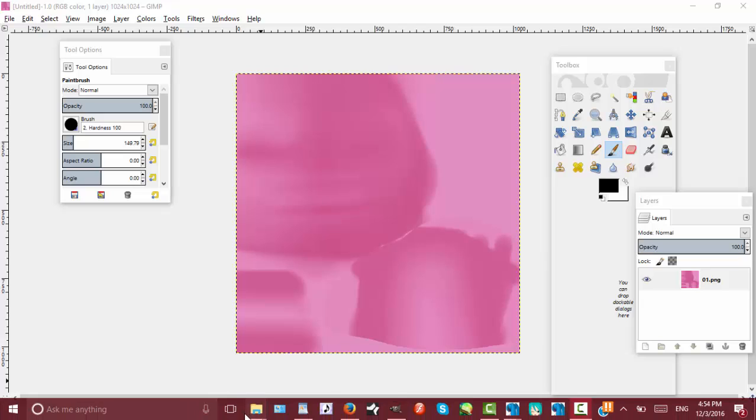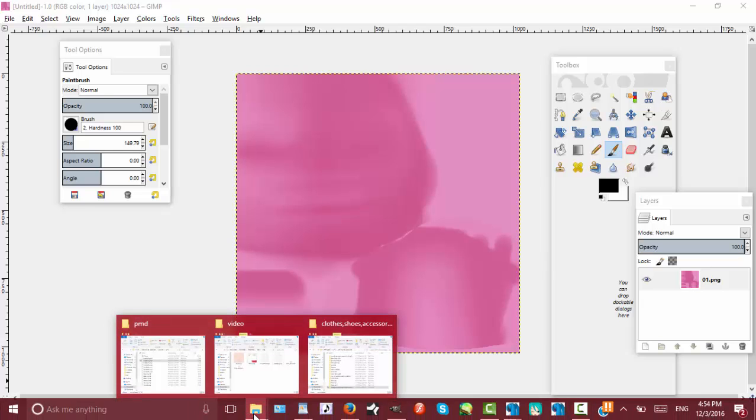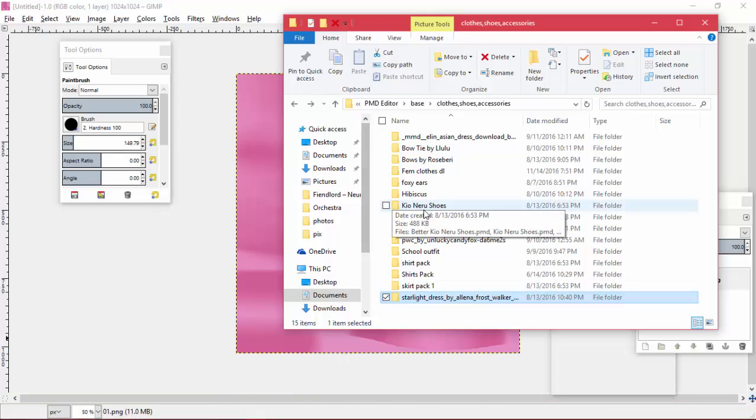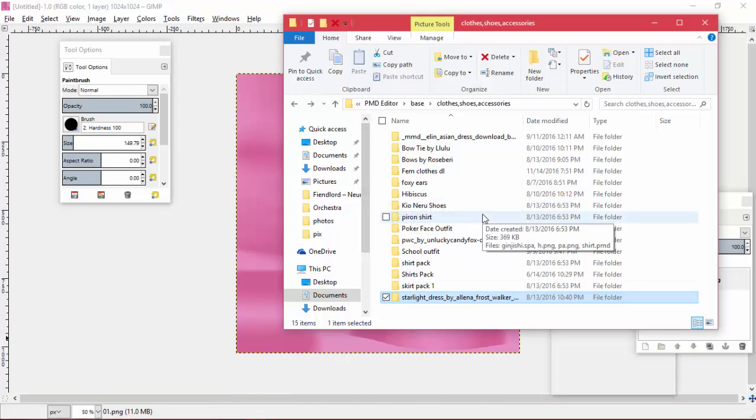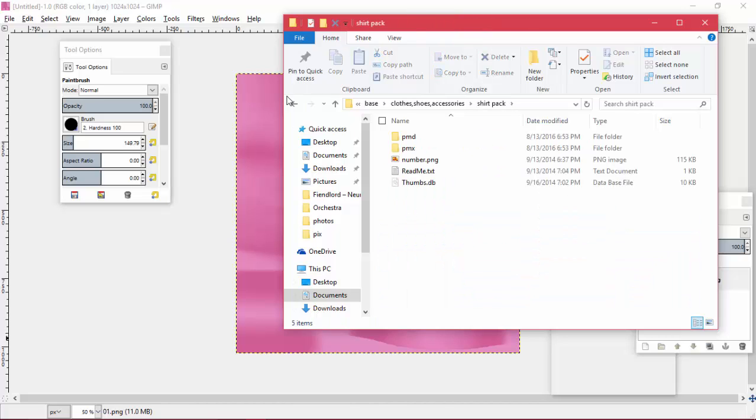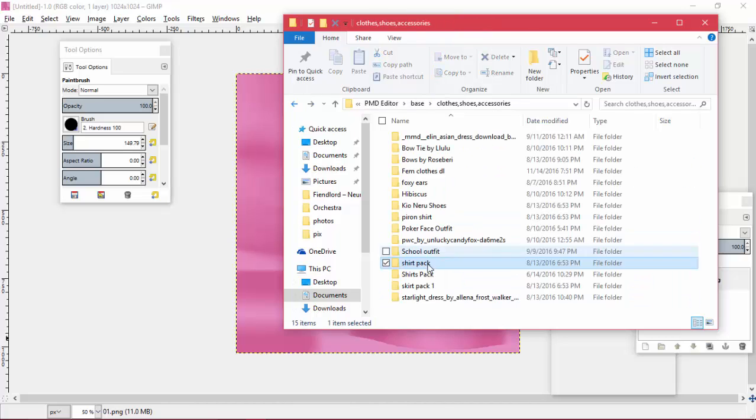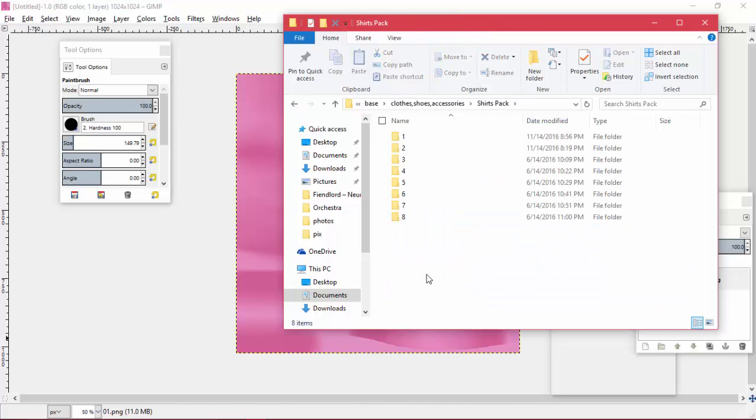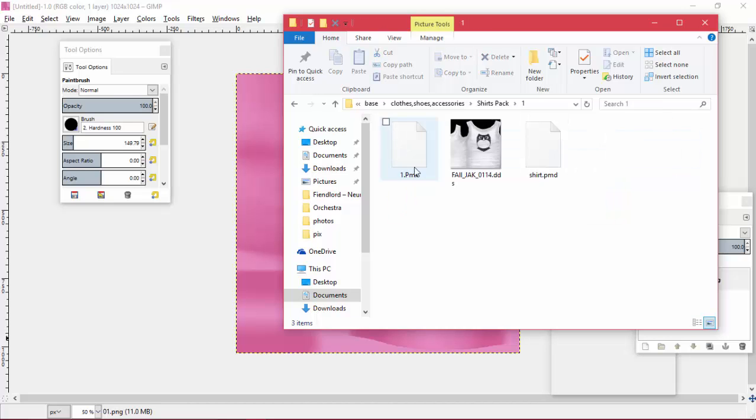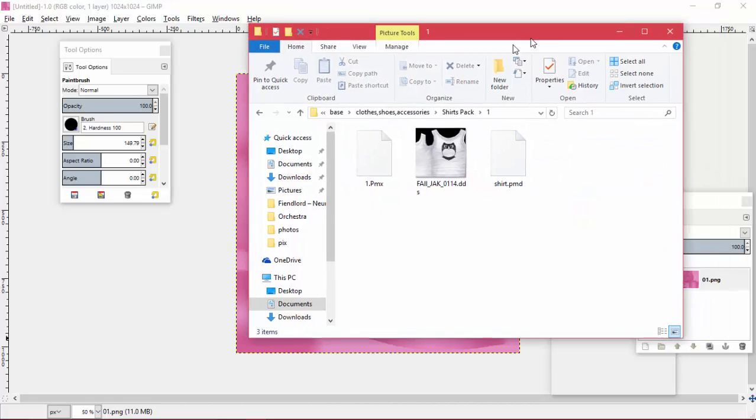Hello YouTube and welcome to another MMD PMD tutorial. In this one I'm going to show you how to work with different types of textures and how to edit them.